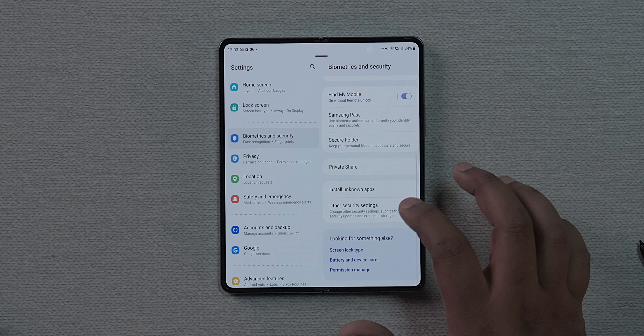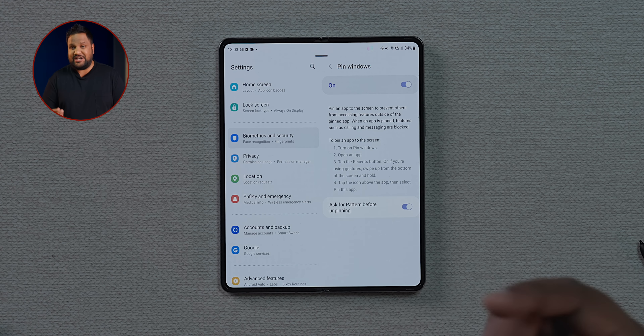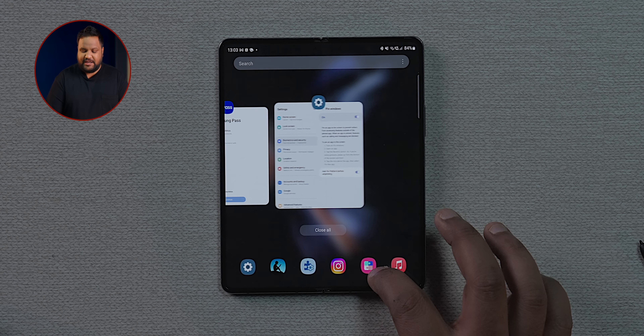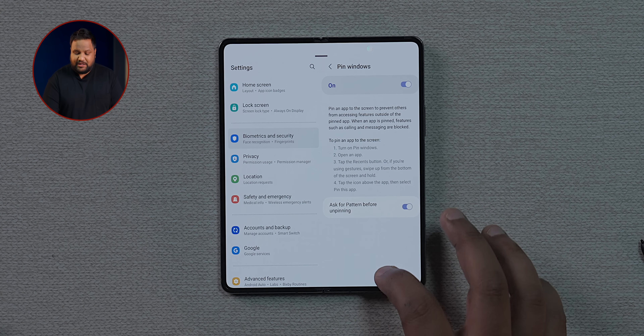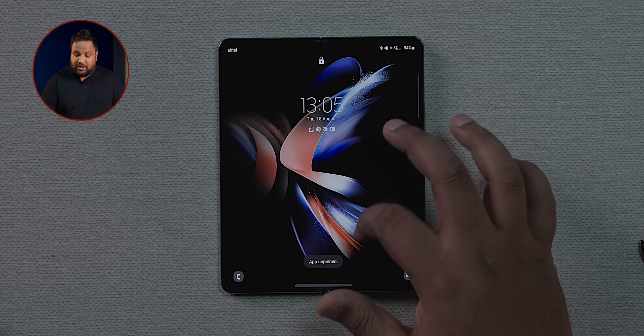You can pin apps for security. Head into Biometrics and Security, then Other Security Settings, and switch on the window pinning toggle — also enable 'ask for pattern before unpinning.' Open the recents menu, tap the app icon, and select Pin. Now if you hand your phone to someone, they can only use that pinned app. To unpin using gestures, long swipe up and hold — it'll go to the lock screen, requiring your password to unlock.